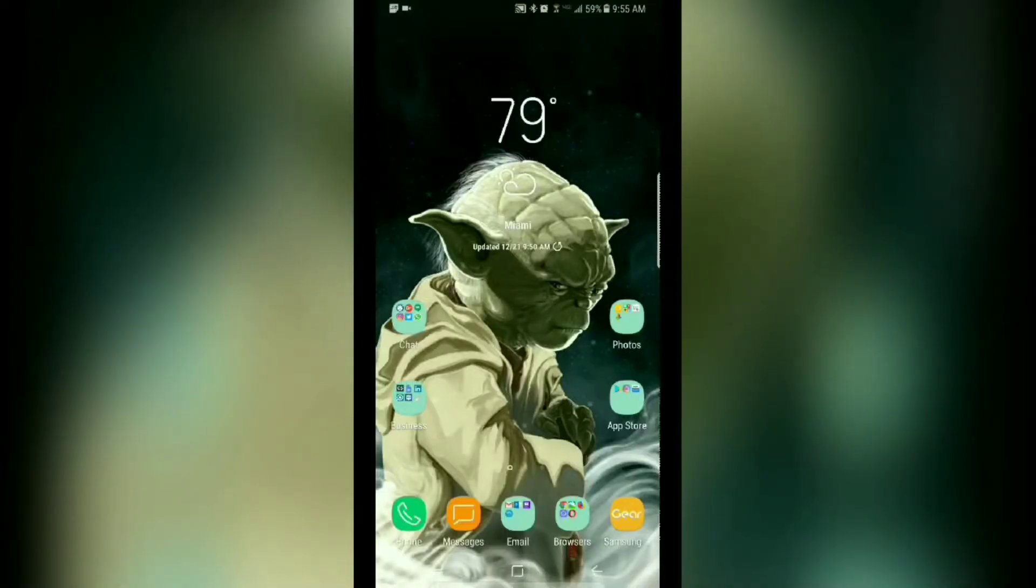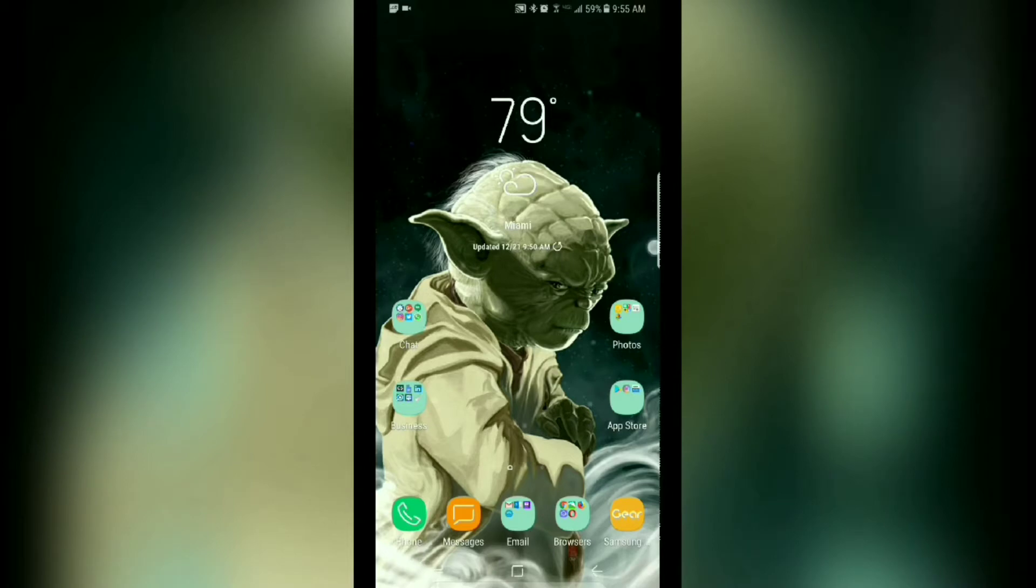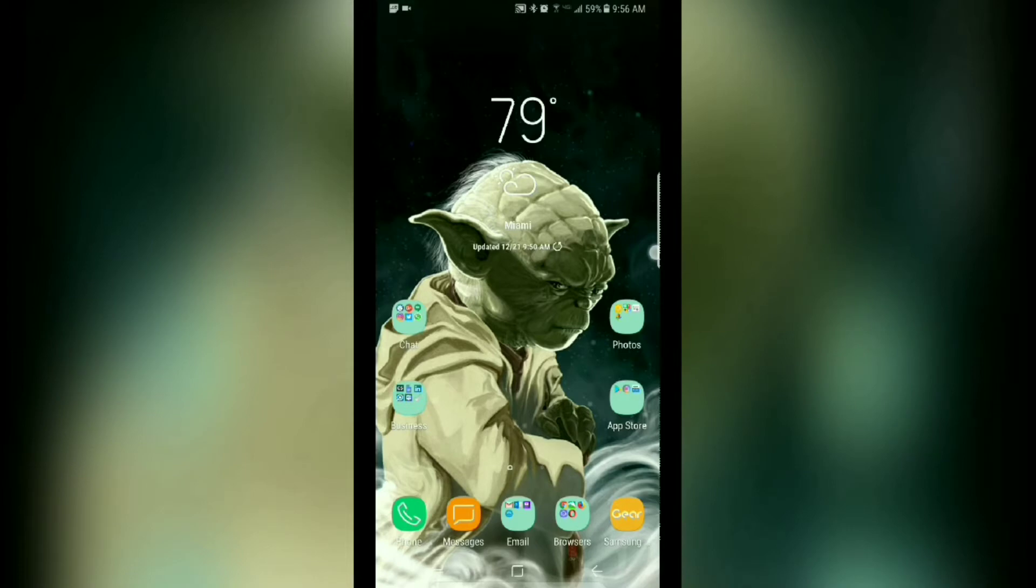Hey, what's up YouTube and welcome to MobileWizTech. This is going to be a quick tip on how to hide your edge panel tab and still access it for your Note 8, S8 or S8+.